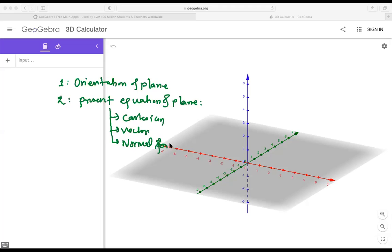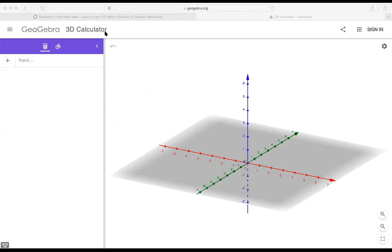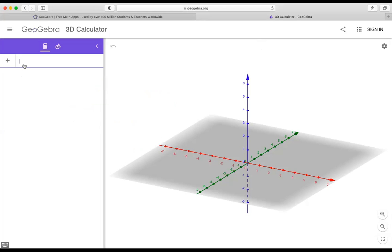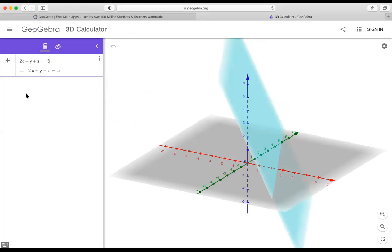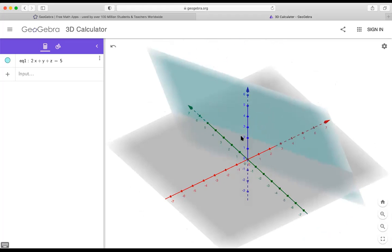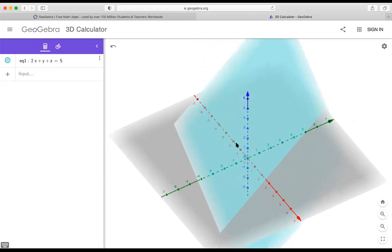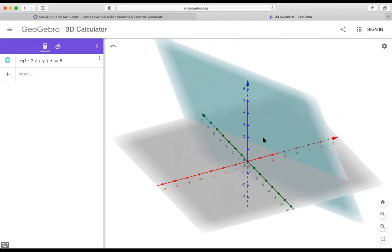The first thing we need to cover is what exactly a plane is and how it looks in space — whether it has bounds or is an infinite object. As we know, something like 2x + y + z = 5 is an equation in three variables, and it actually represents a plane that cuts the x-axis, y-axis, and z-axis at different points.